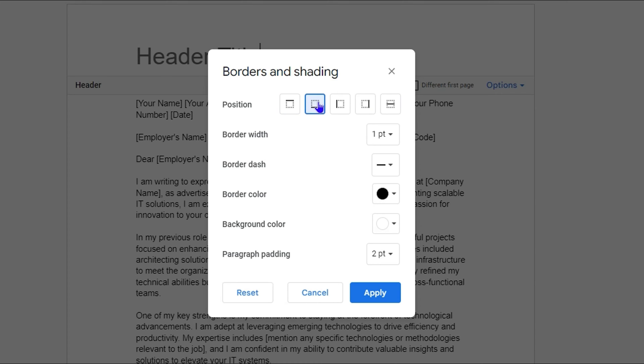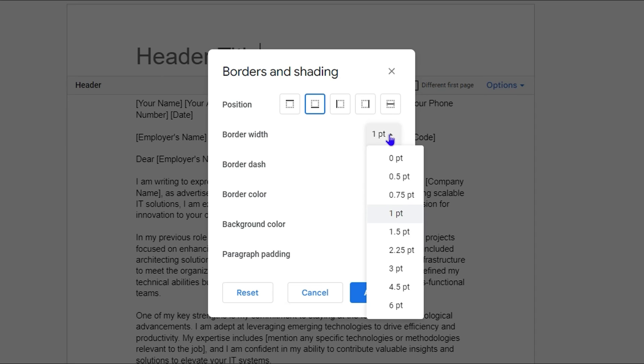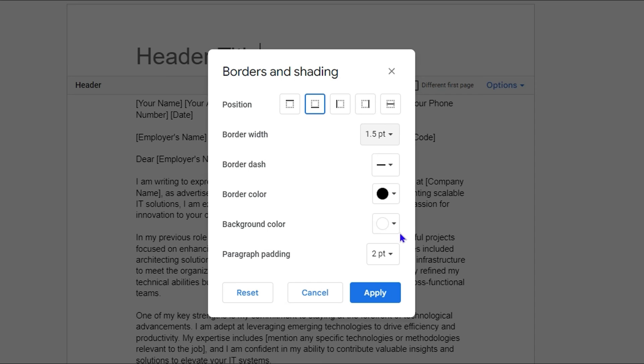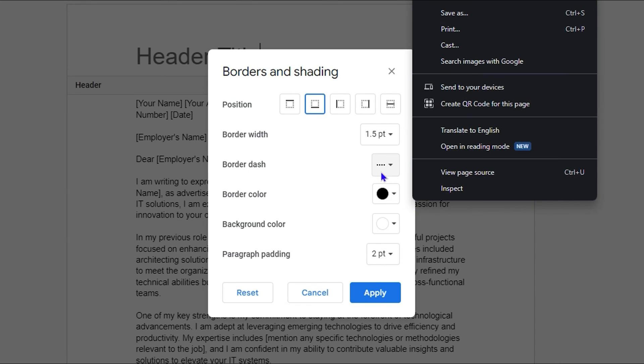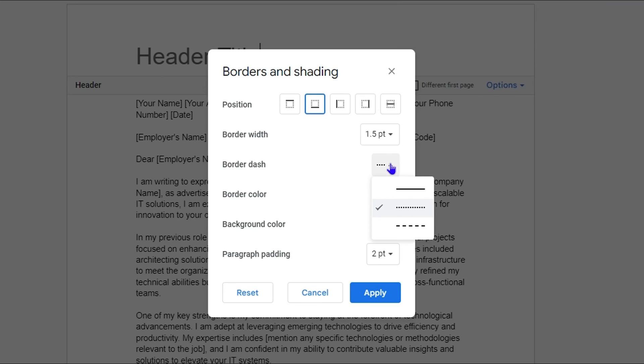So you want to click on that. Then for the border width, you want to simply play with how thick you want this to be. Let's say we want it to be at least 1.5. And in terms of the dash, you can choose whichever style you want. For the purpose of this video, I'll stay with the flat line.